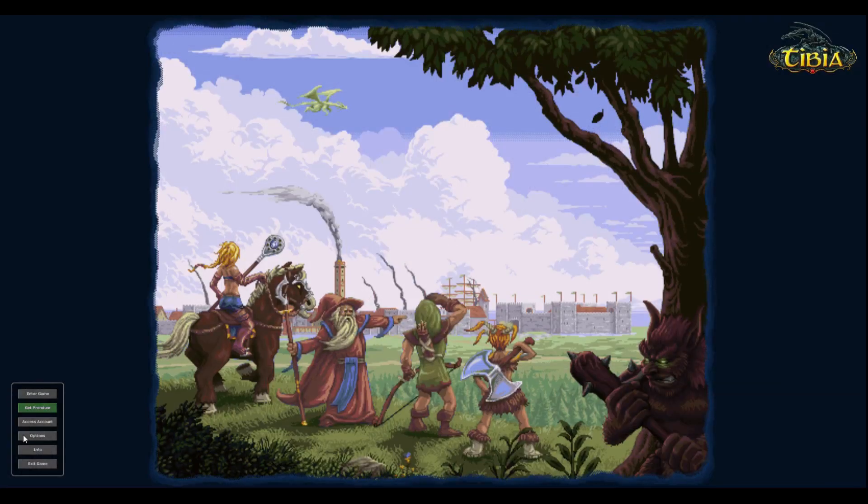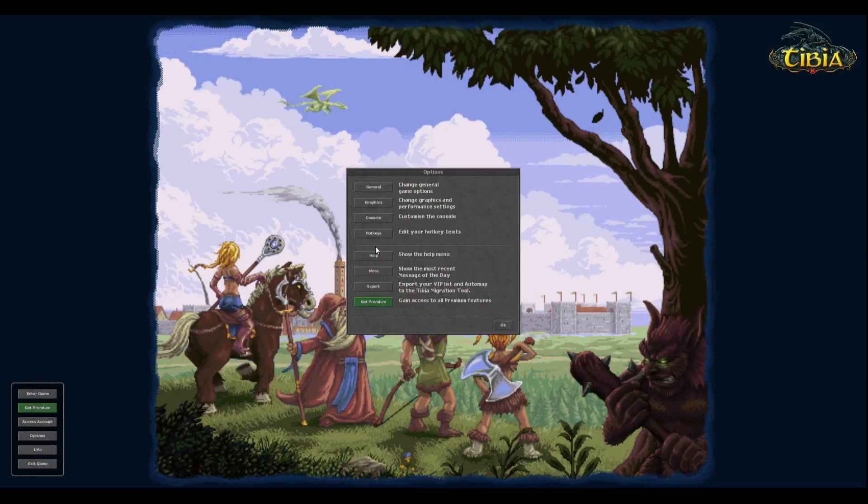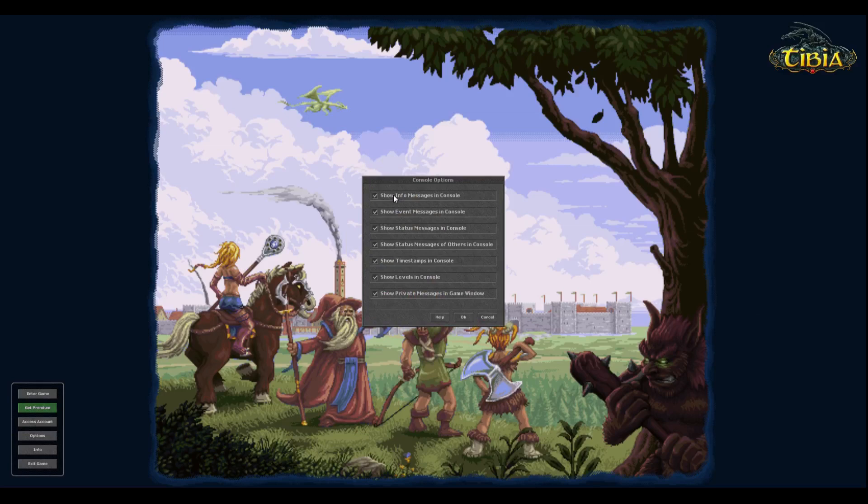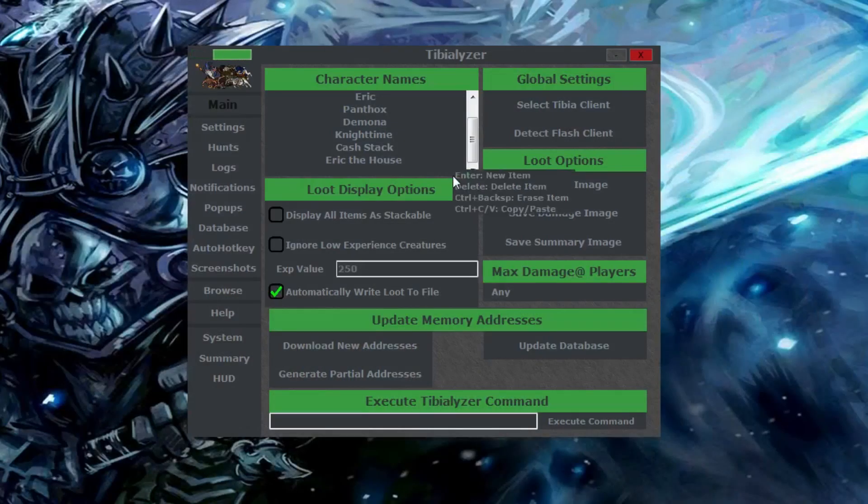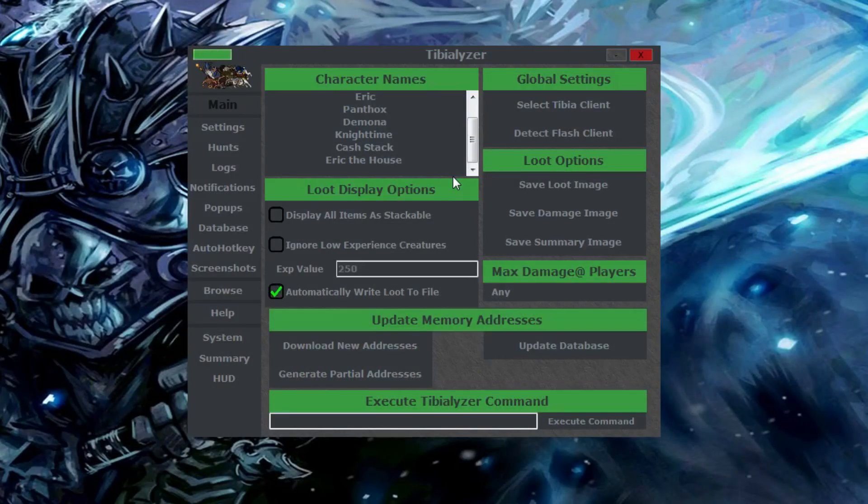Before you get started, make sure to check all of the boxes in your console settings located in the option menus in game. This is how Tibializer gets all of its data. Now that you've got Tibializer up and running, it's time to see all of the sweet things it can do.